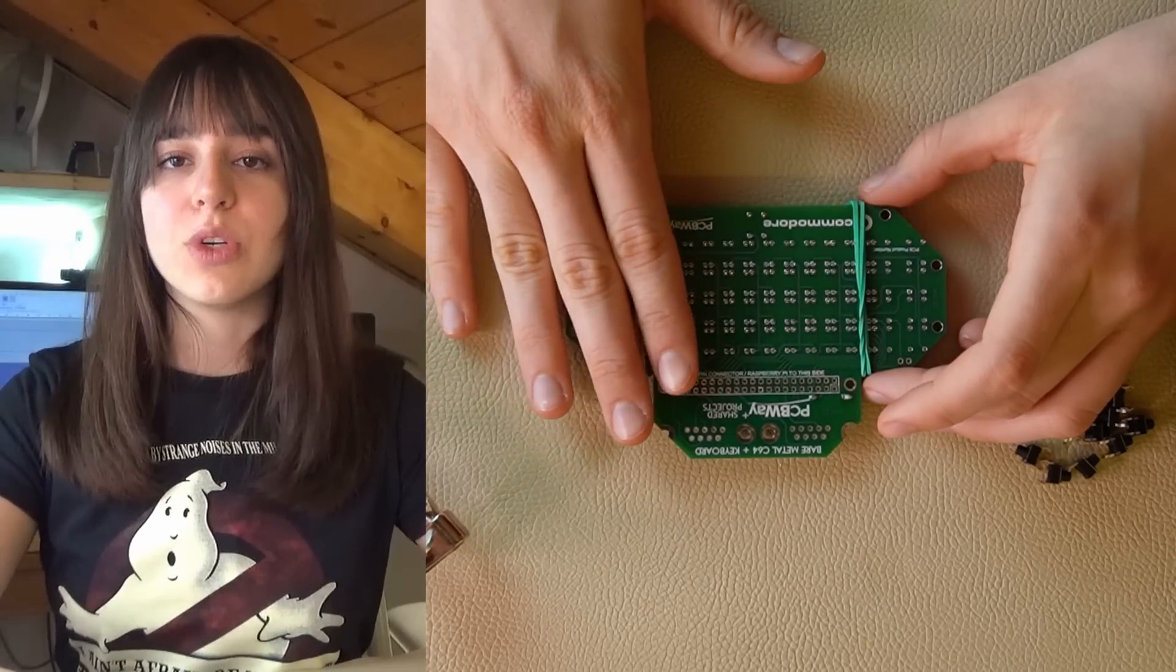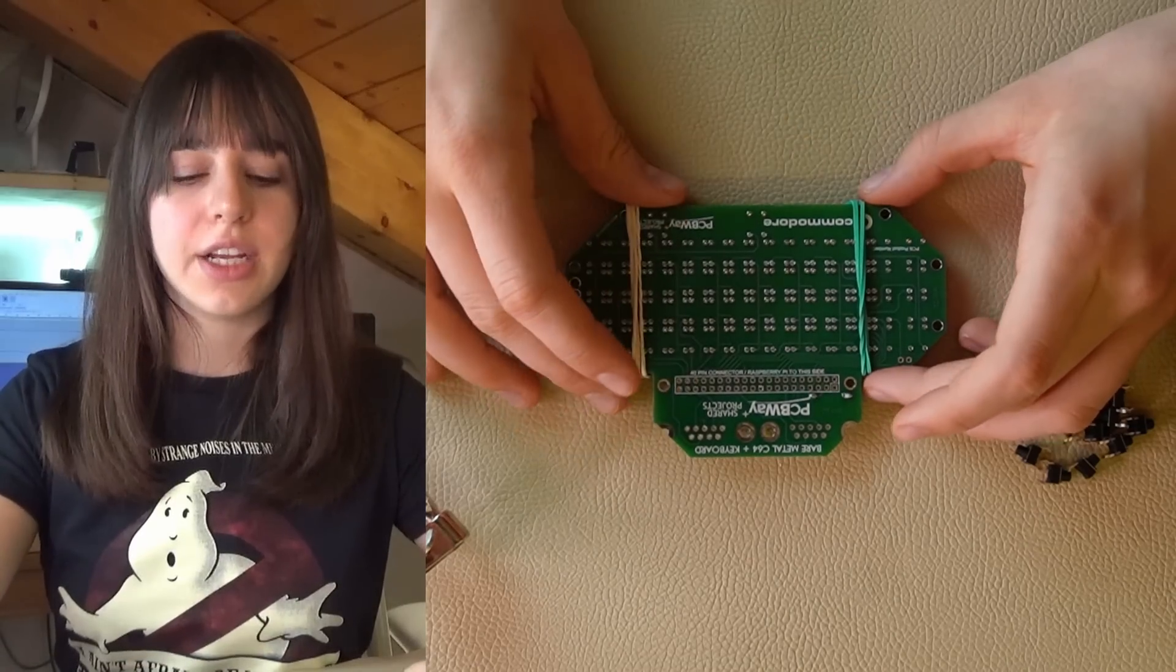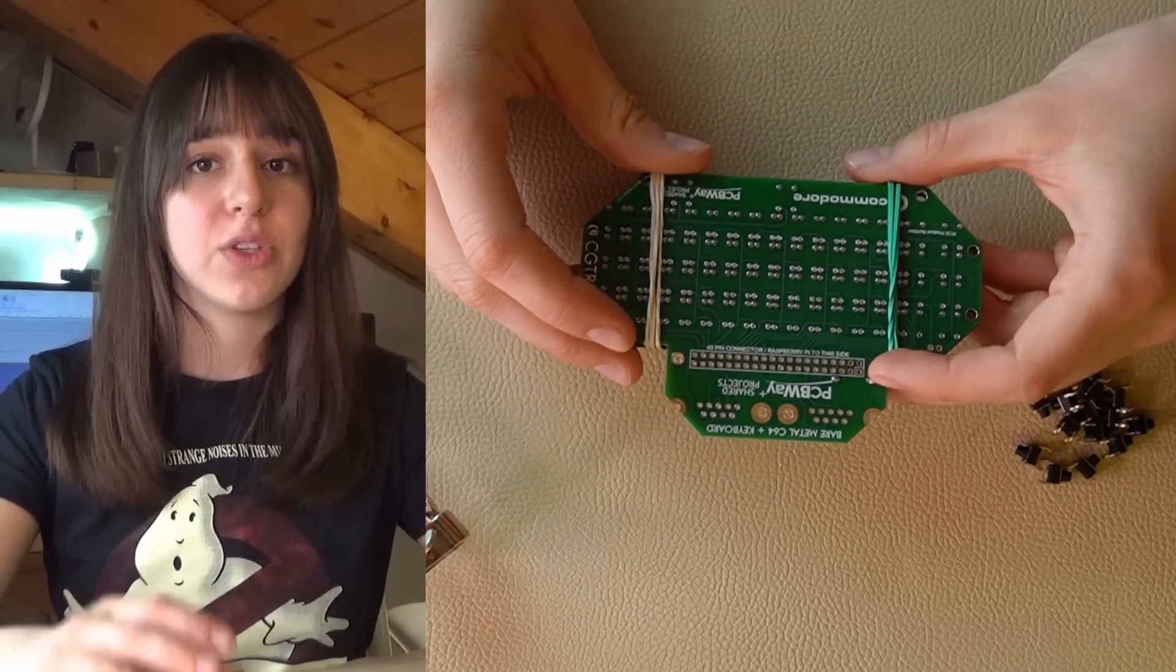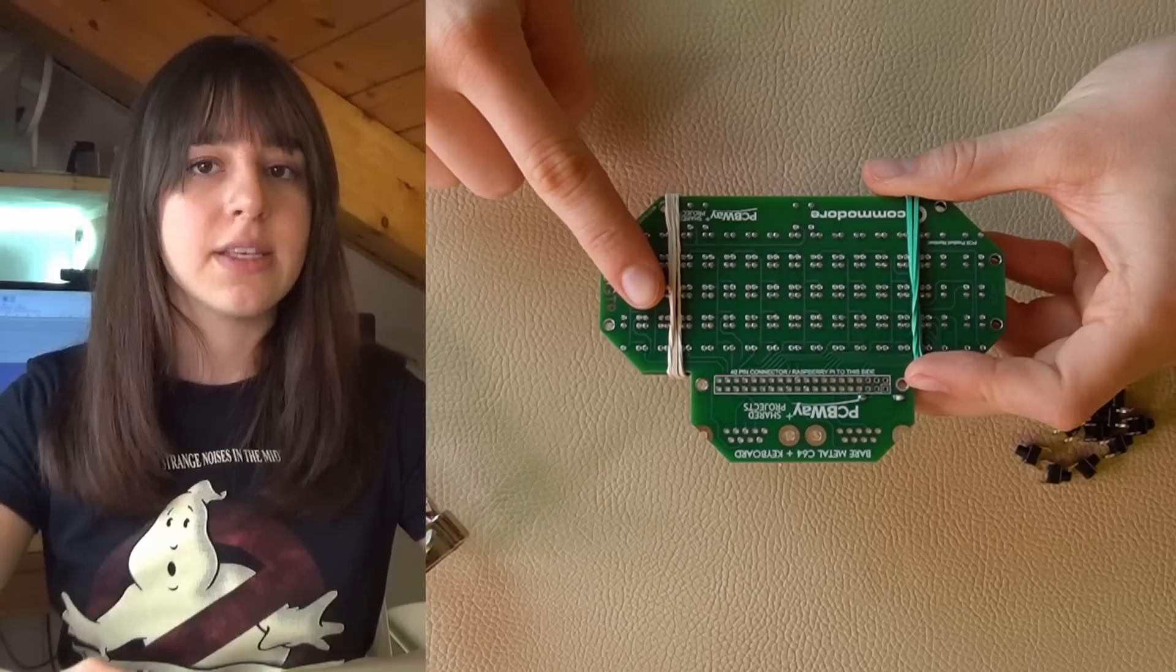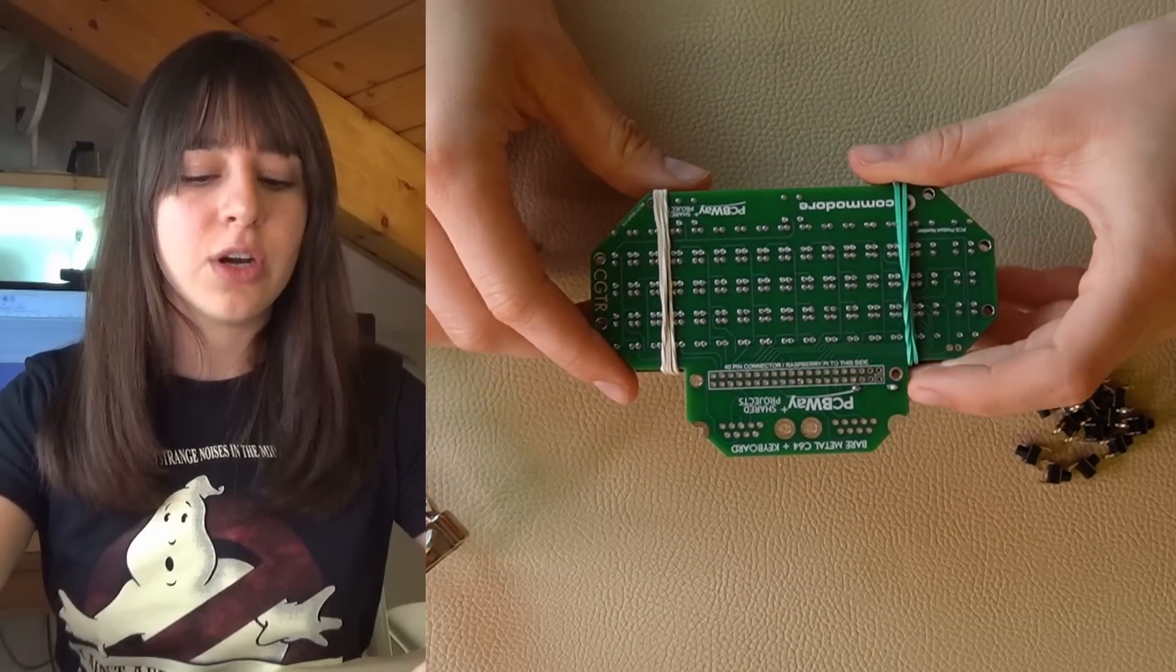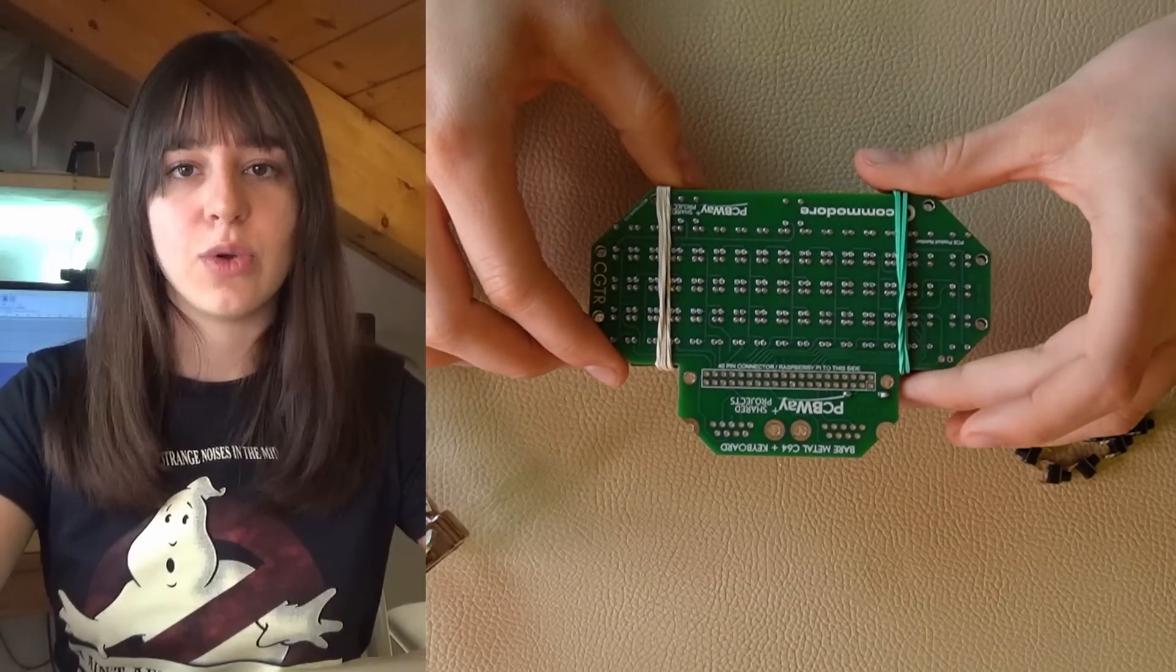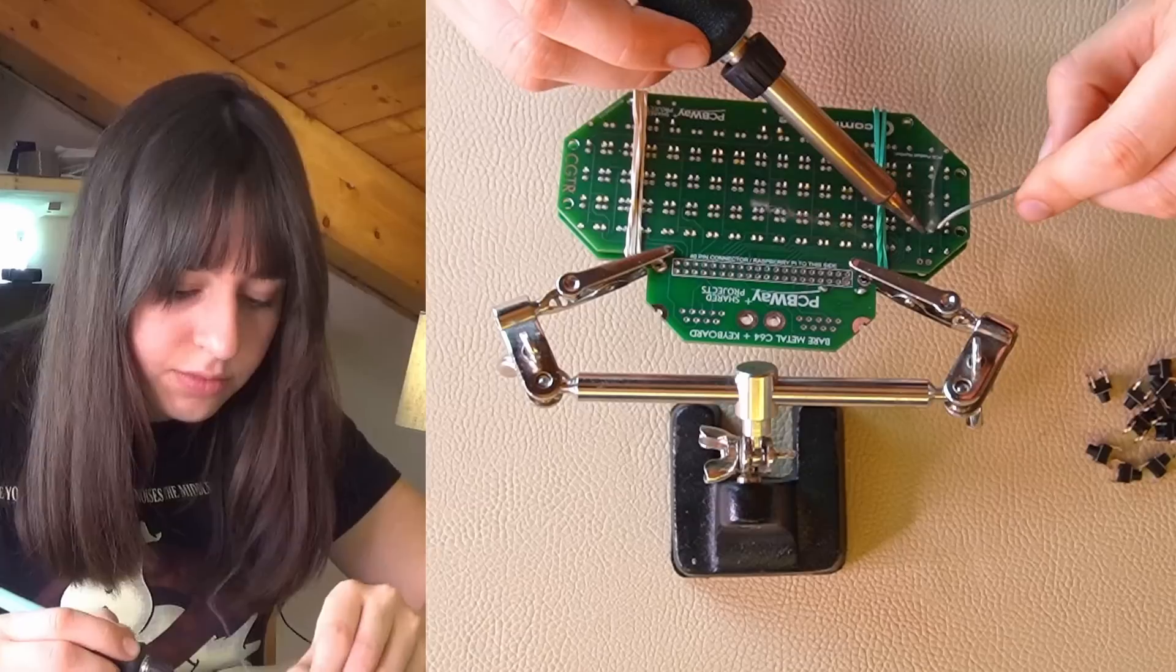I inserted the switches and I attached the other part of the PCB with two rubber bands so they don't come off when I solder them.